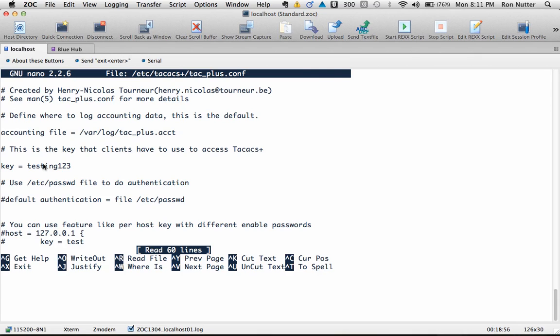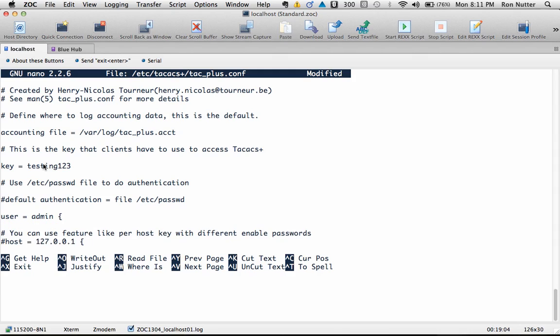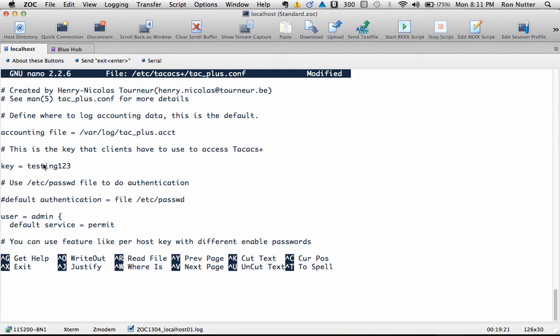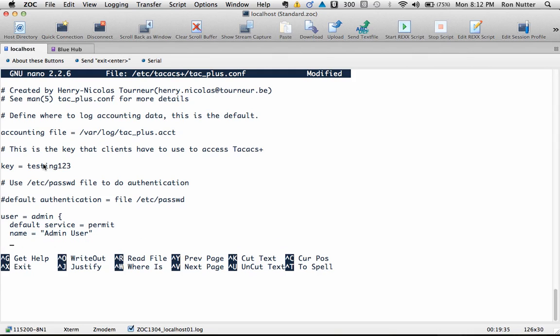So we'll create a central user id which is user space equals space admin and then our friend the squiggle bracket enter and then we'll do default space service status equals permit. Now what this does is set the stage so that unless we specifically disallow something it will go ahead and allow it and we'll do a name and this is more like a comment and put it in quotes admin user close quotes.